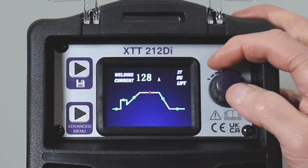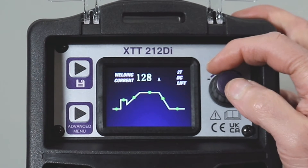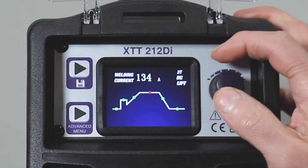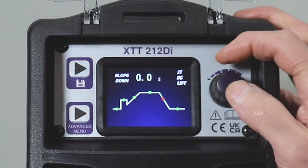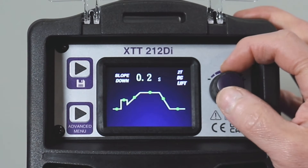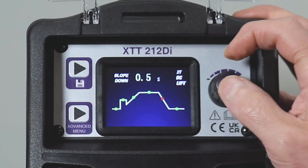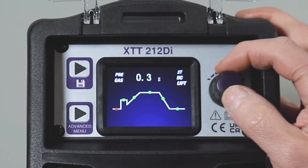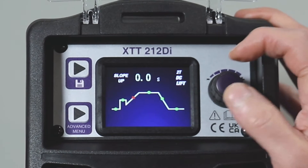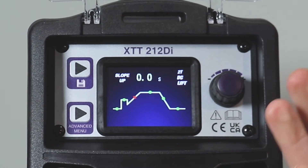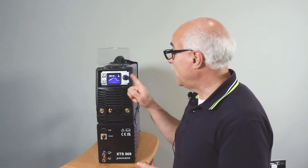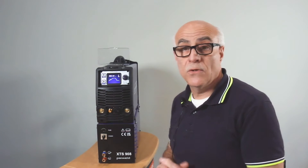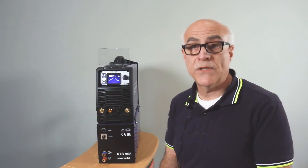Whenever you see a flashing red and green icon, just make the change, press, and move on to the next one. Make a change, press, and move on — and that's our main welding screen. We can change the upslope, pre-gas, and post-gas to your requirements. Thank you.